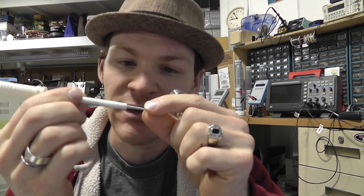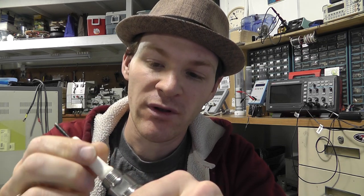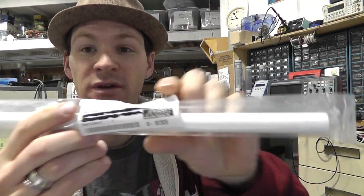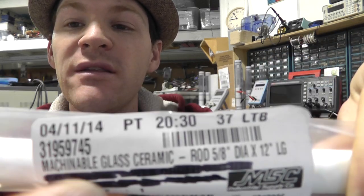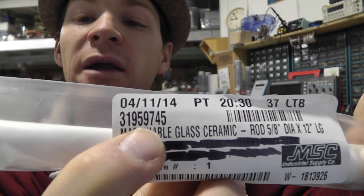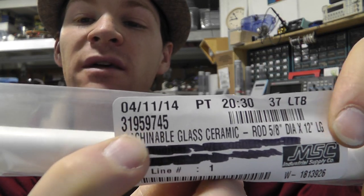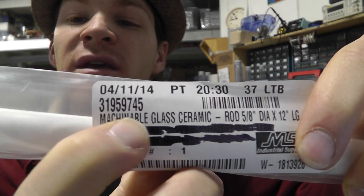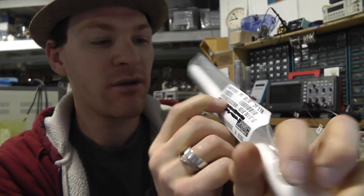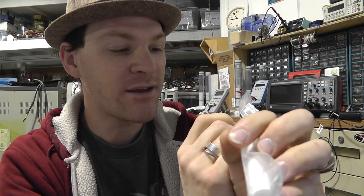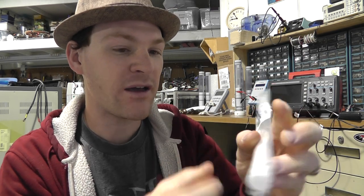I've been waiting for a long time to get the ceramic rod so here it is. The only critical number that matters is that one right there. If you go to MMC and you type in this number, that's 319-59745, this is a piece of five-eighths diameter ceramic machinable rod.